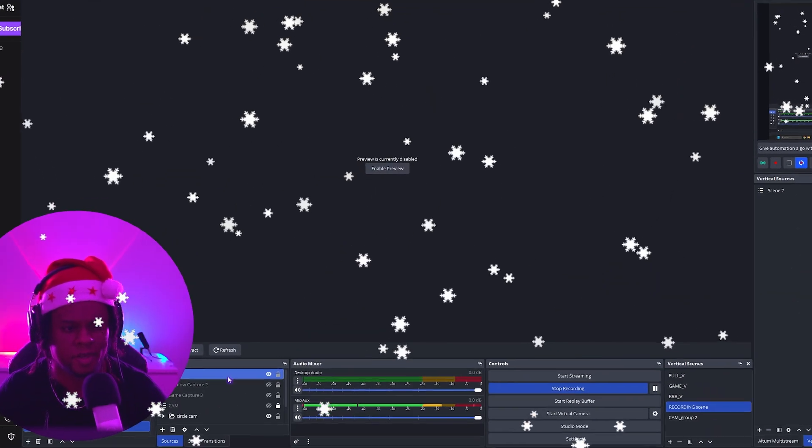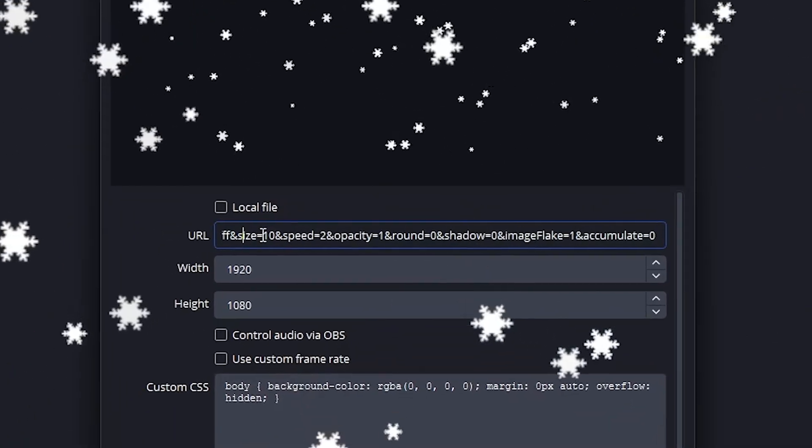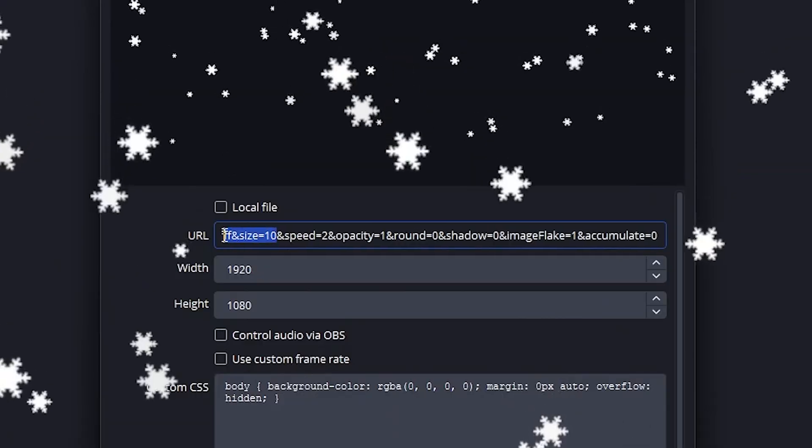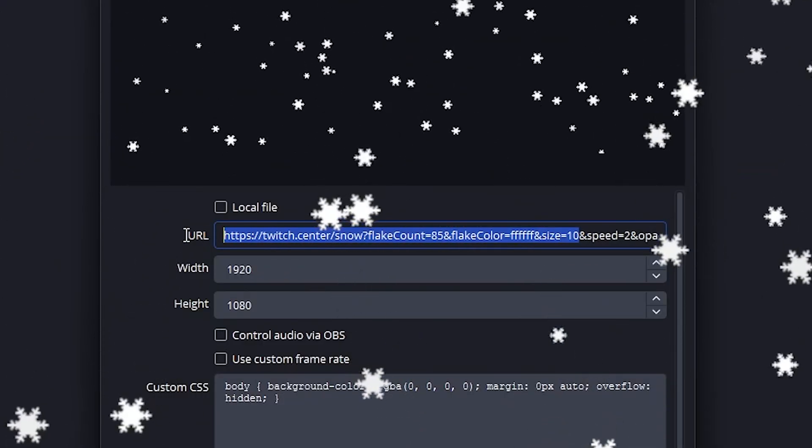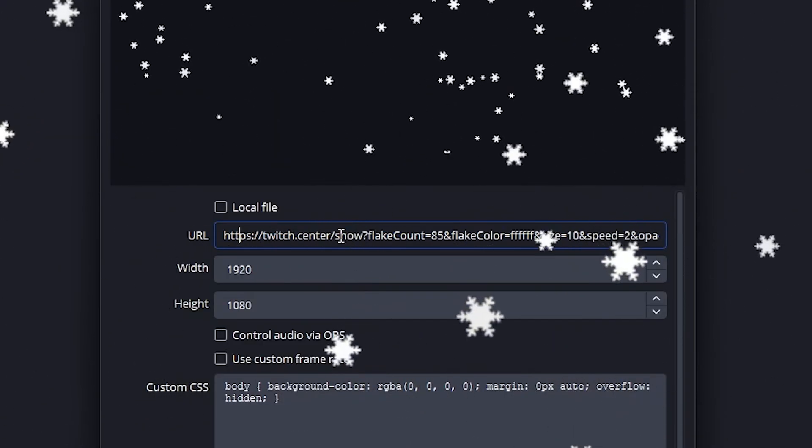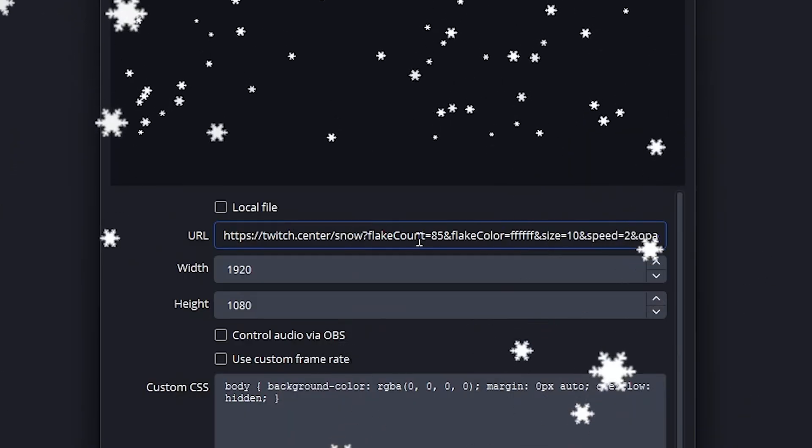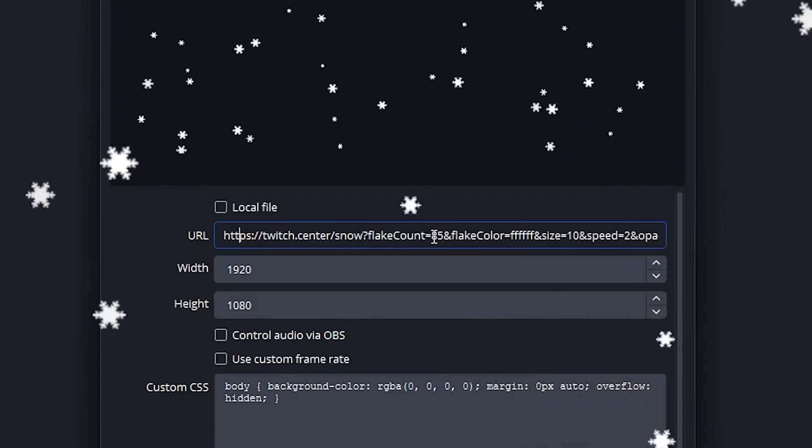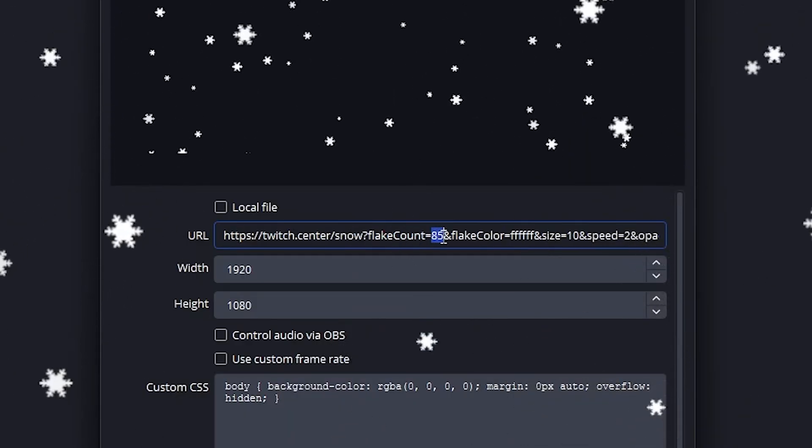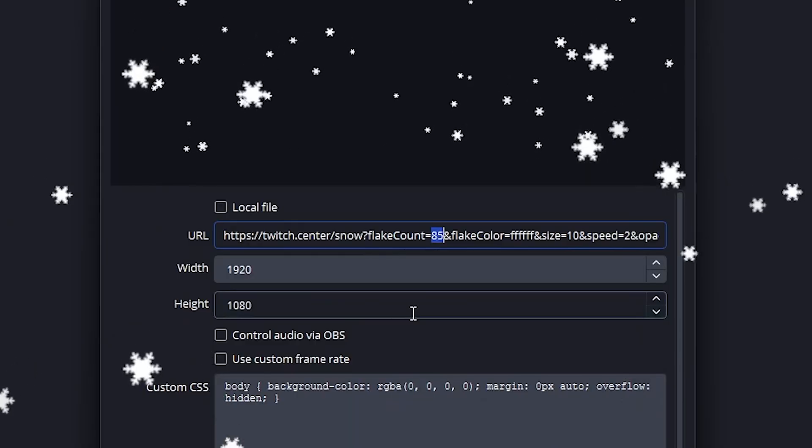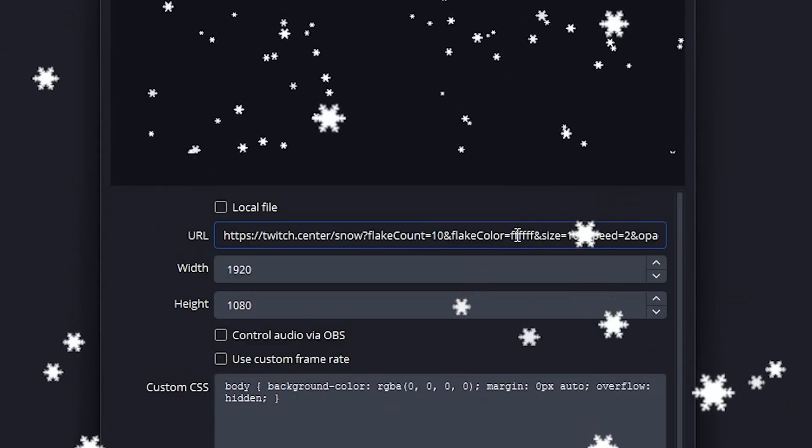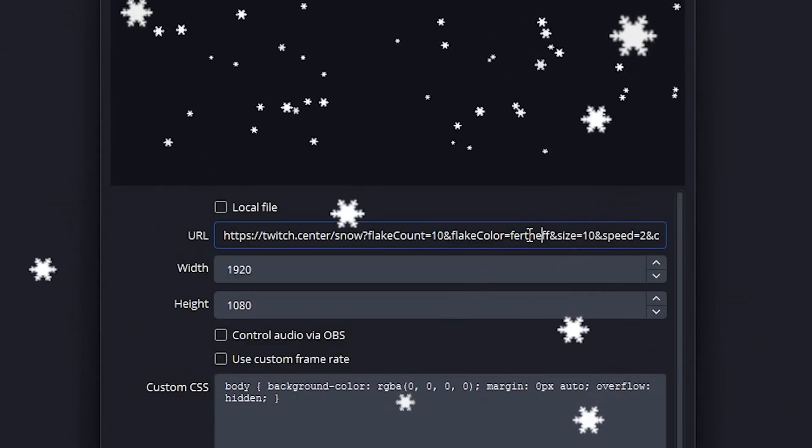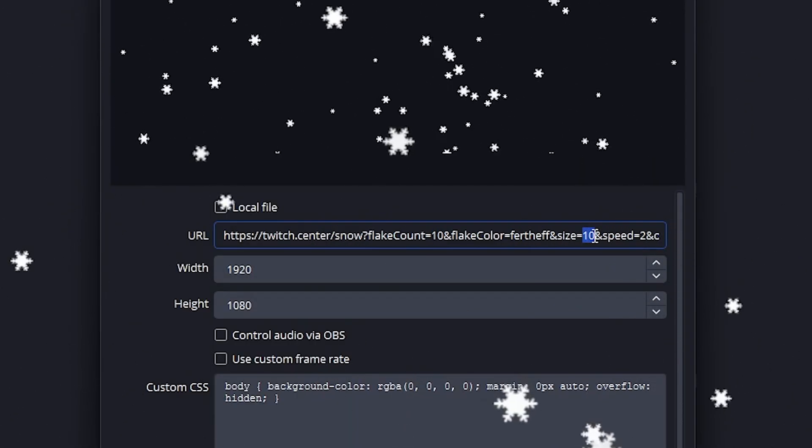If you look closely, you will see that all of the parameters are actually part of the link. The link is https://twitch.center/snow, but then we have flake count, which is something you can manually update because it's just a number. So I can put 10. Flake color, let's put something random. Size, we can set that to two, and then speed, set that to nine. And if I click OK...